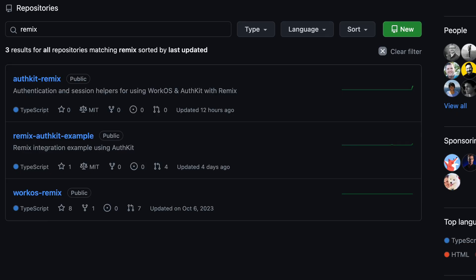So that's it. That's really all it takes to get hosted AuthKit working inside of a Remix app. If you'd like to see a more production representative example of how to integrate AuthKit and Remix, then I recommend that you check out the Remix AuthKit Example app that Paul Ashes set up.